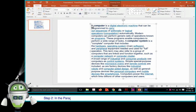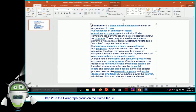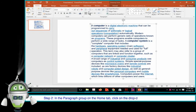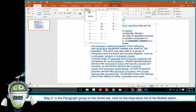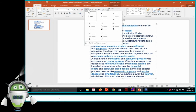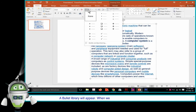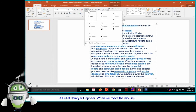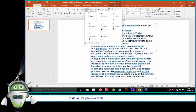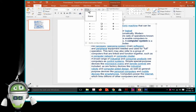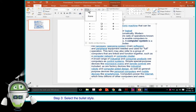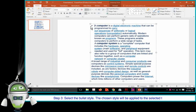Step 2 — In the Paragraph group on the Home tab, click on the drop-down list of the Bullets option. A bullet library will appear. When we move the mouse over various bullet styles, a live preview of the style will appear in the document. Step 3 — Select the bullet style. The chosen style will be applied to the selected text.